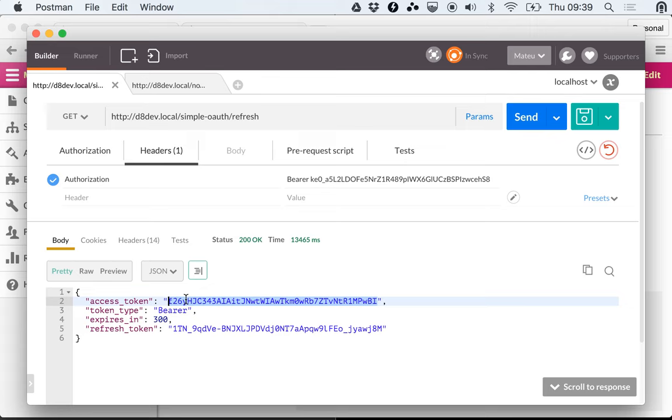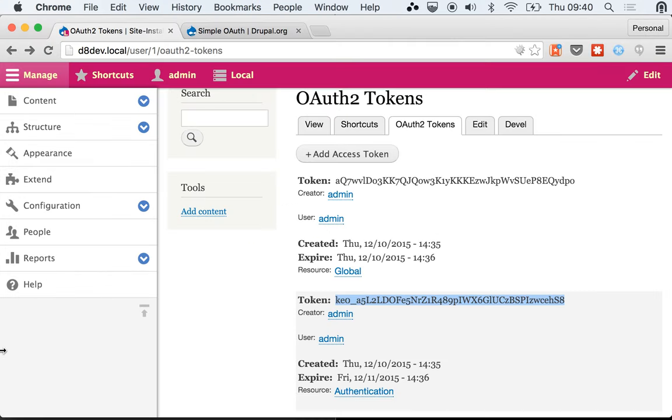That's how you can use your authentication token - sorry, the refresh token - to get new access tokens and keep going. So that should be it. In the next video I'm going to show you how you can use the configuration here.